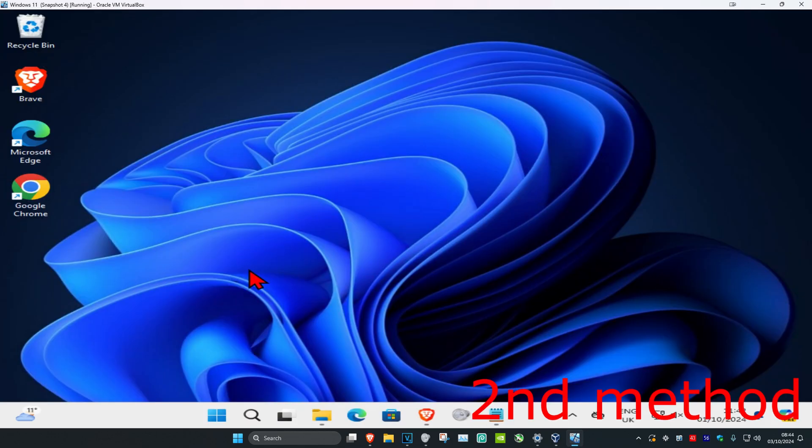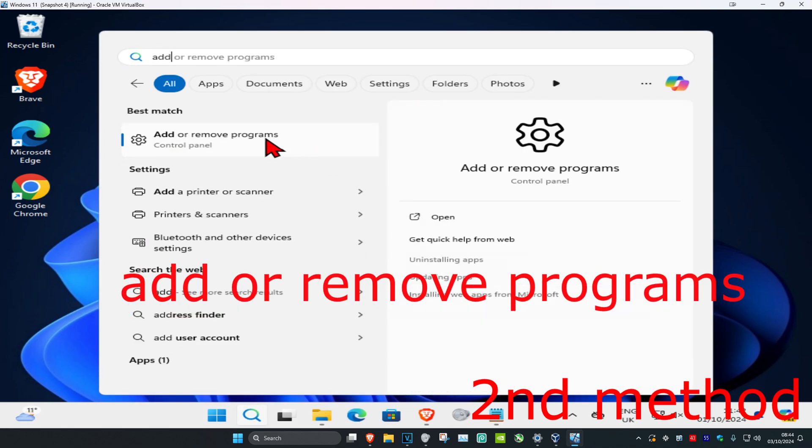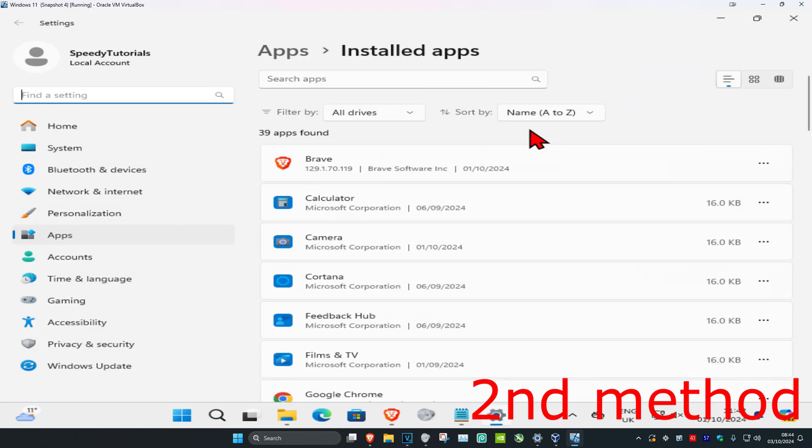Click on it. Once you're here, you'll get a list of all your applications.